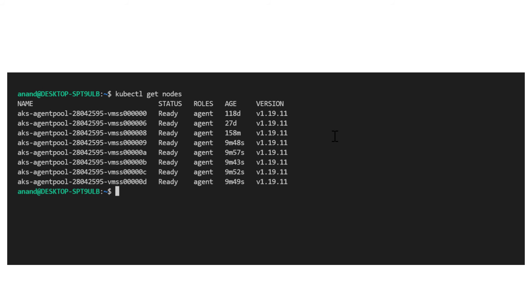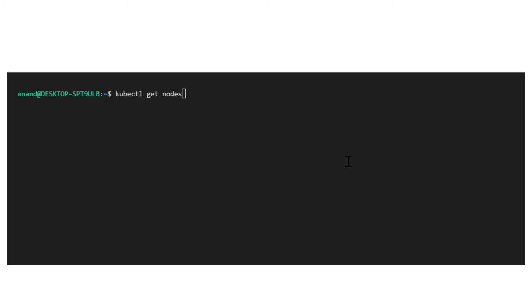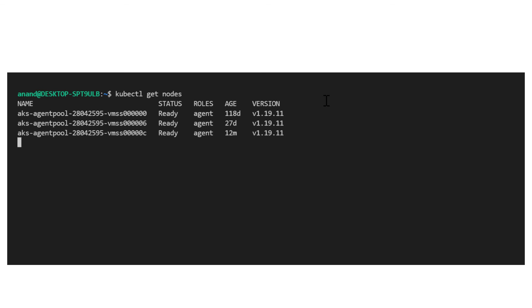So let's go ahead and reduce the replica count to just three, like it was originally. And we can now see that the cluster autoscaler automatically downsizes. Once again, we see that the scale in takes longer than the scale out operation. The scale in happens after 10 minutes after it recognizes the nodes are no longer needed.